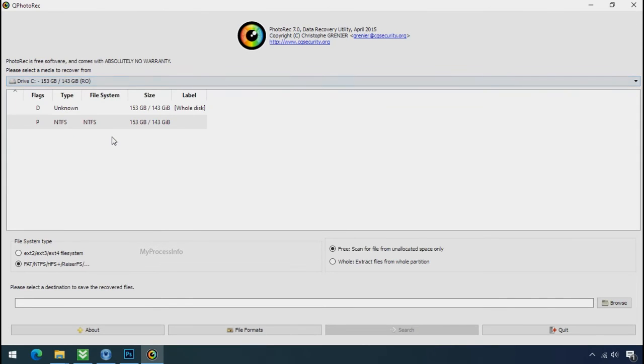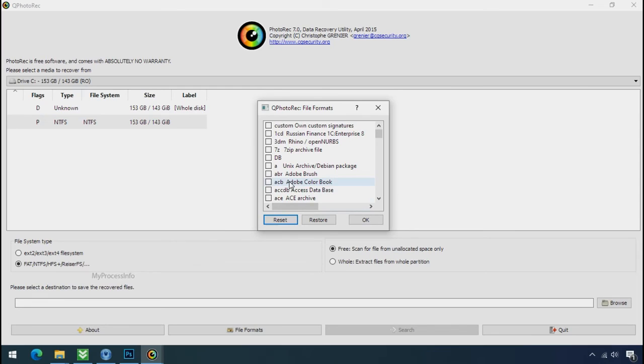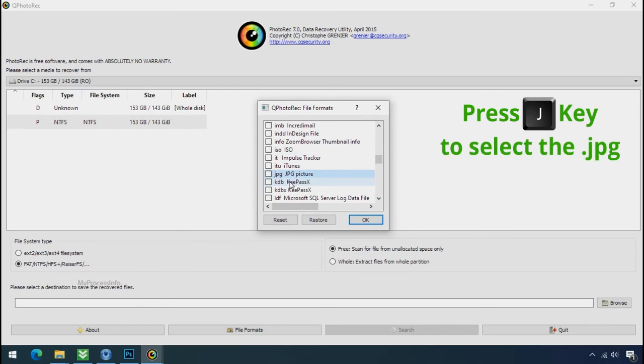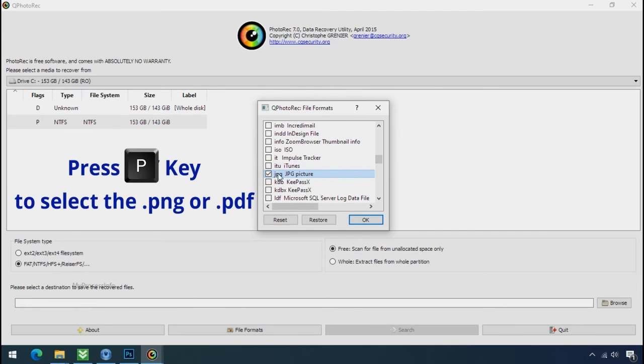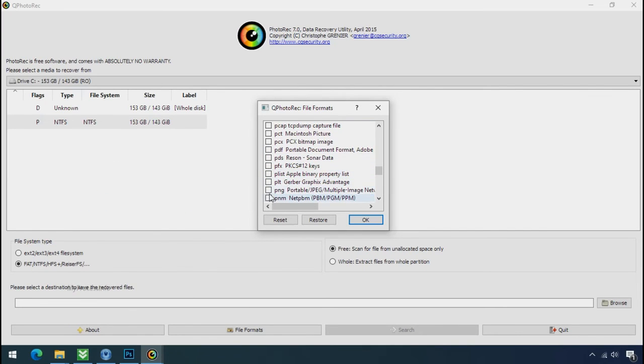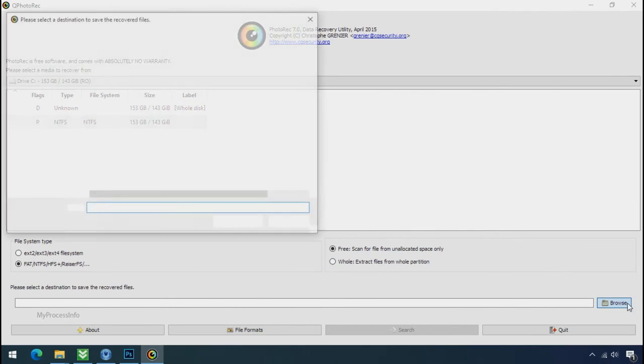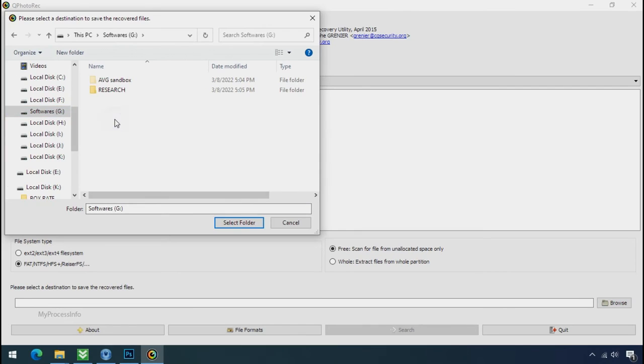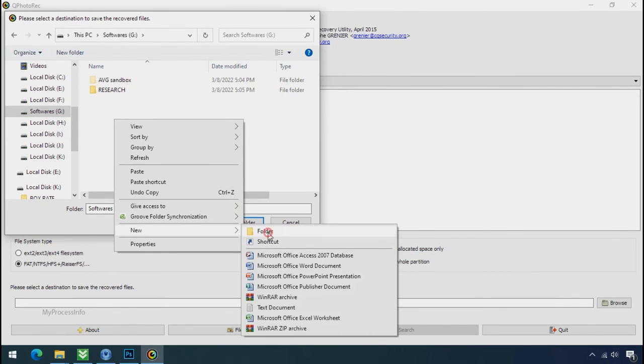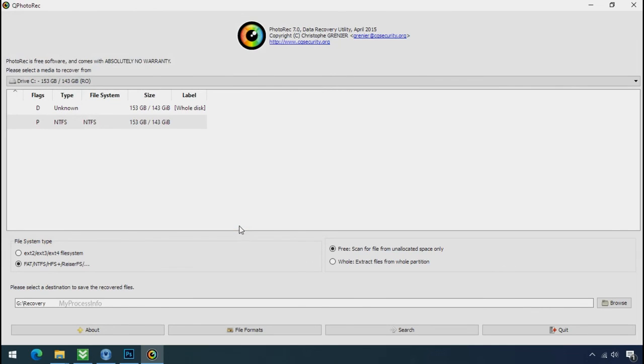Select the drive where your encrypted data is located. Click on file formats. Click on reset. Select your desired file such as jpg, doc etc. Now press J to select the jpg file. Press P to select the pdf file or you can choose the file format at your need. Click ok. Now click on browse and select or make the folder destination where you want to recover your data. And select the folder. Click on search.